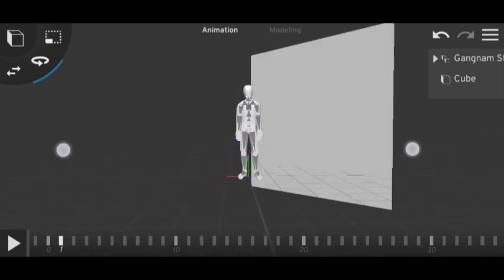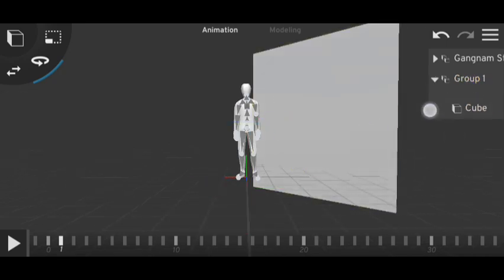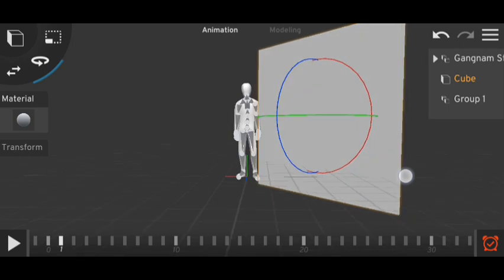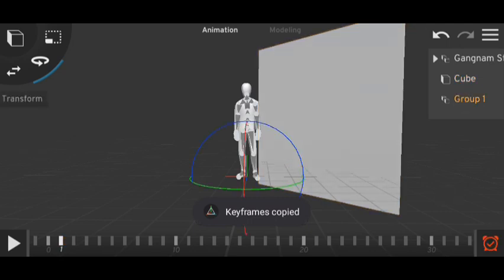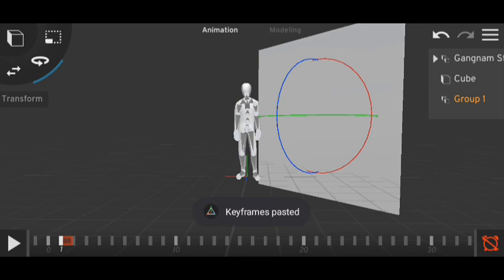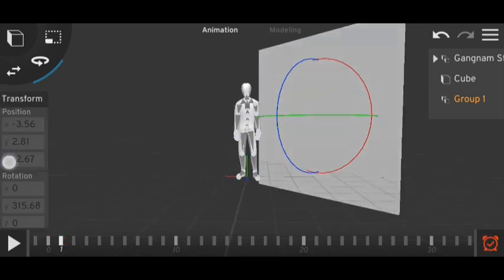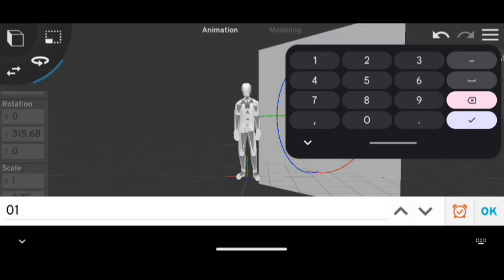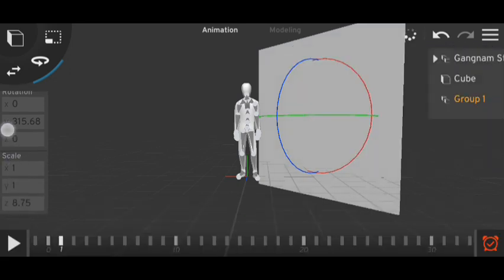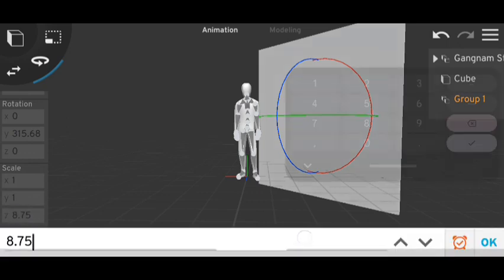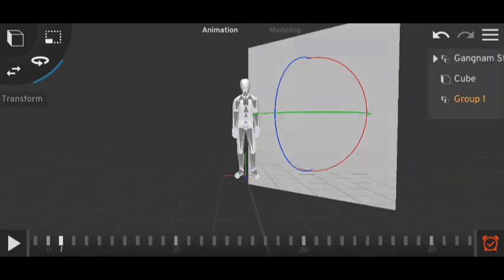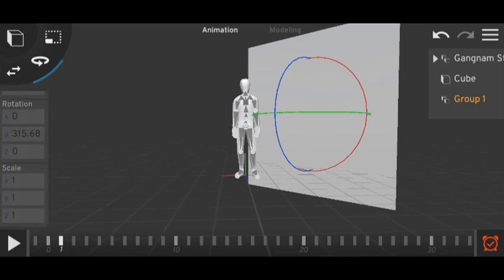So let's say this is our mirror. To mirror the animation, you will need a group first. Group it and drag it out so we have the group. Now click on the mirror, keyframe it, and copy the keyframe. Then click on the group and paste the keyframe so our group will be at the same position and rotation as the mirror. Then scale the group to 1, 1, 1 — the group scale must be 1, 1, 1.